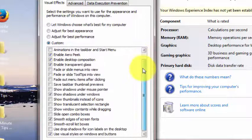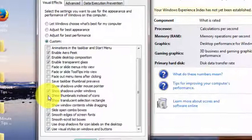Find the checkbox that says Show Thumbnails Instead of Icons. Check that box, click Apply, and OK. And now you'll see the actual thumbnails of the pictures.